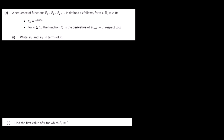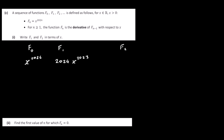Part C: A sequence of functions F0, F1, F2 is defined as follows, where x is real and positive. F0 is x to the power of 2024. For n greater than or equal to 1, the function Fn is the derivative of the previous term Fn minus 1 with respect to x. So F1 is the derivative of F0: bring down 2024, giving 2024 x to the power of 2023. F2 is the derivative of F1: bring down 2023, giving 2024 times 2023 times x to the power of 2022.